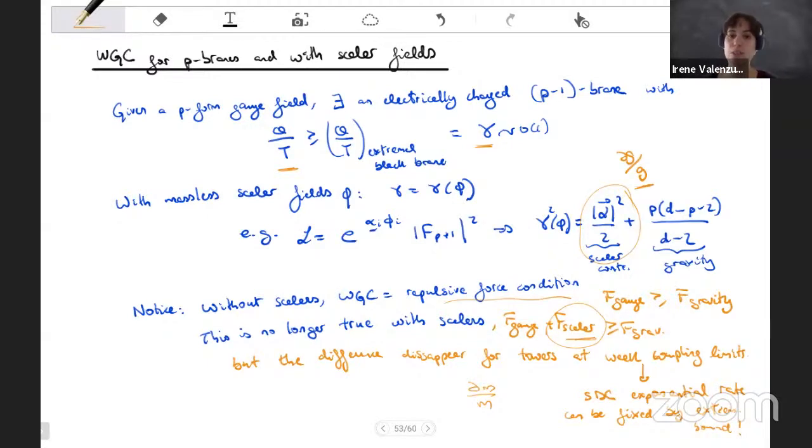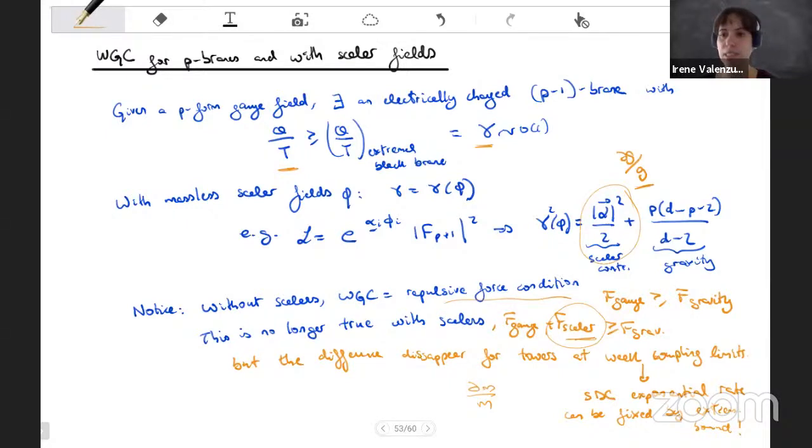The motivation from remnants for the weak gravity conjecture only comes at these weak coupling points. Combining it with the argument that black holes have to decay is more general and valid for any value of the coupling. The question of how extremal black holes decay is answered via the Schwinger effect — even if the temperature is zero, the Schwinger effect is non-zero and you can compute the decay rate.